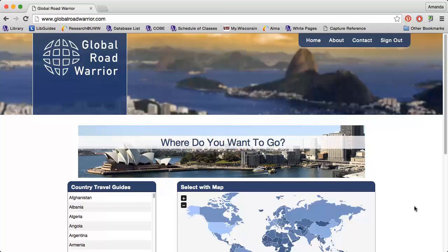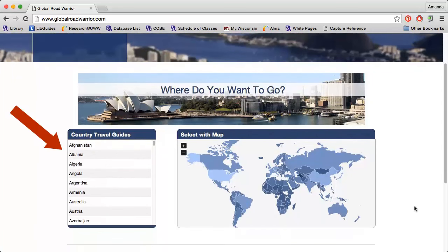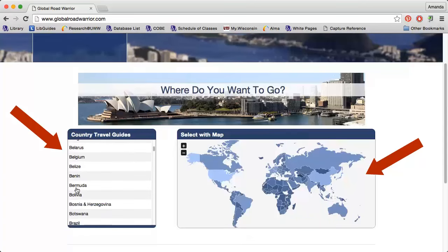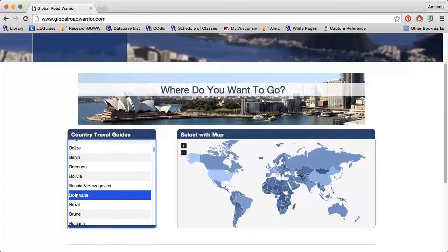Global Road Warrior is a great resource for finding cultural information about a specific country. This is particularly important information to have if you're traveling or going into international business. To get a cultural overview of a country, simply select a country from the list on the left or from the map. I'm interested in finding information on Botswana.